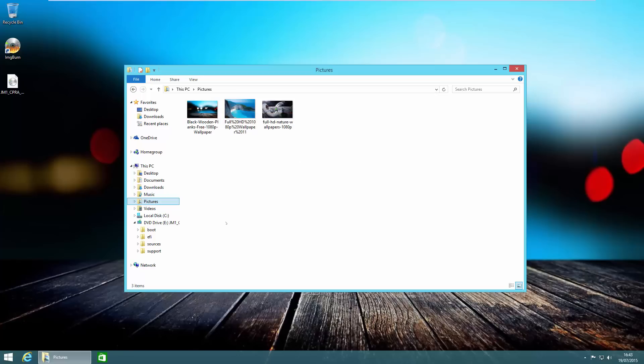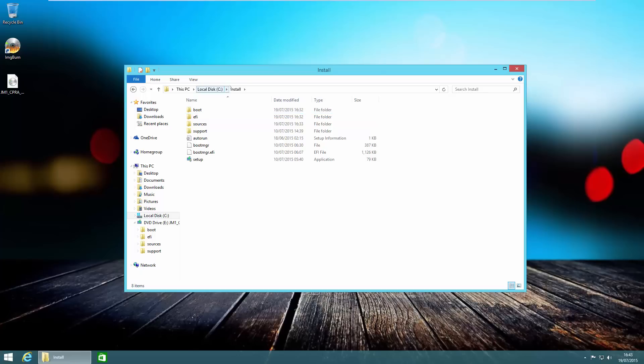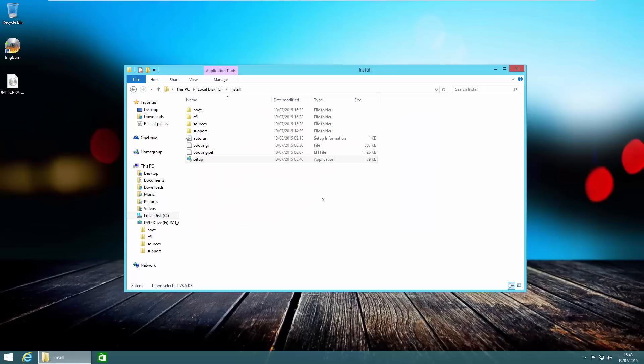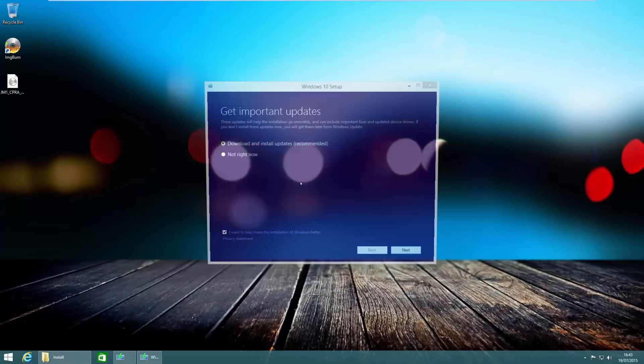If we head over to our drive C where we created the installer, into the install folder, let's go ahead and run the setup file and agree to the user account control. The setup file will start loading.